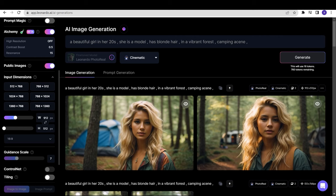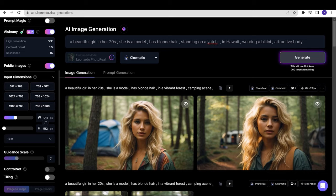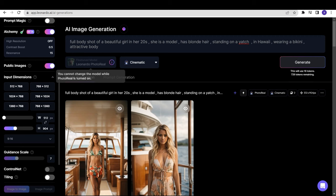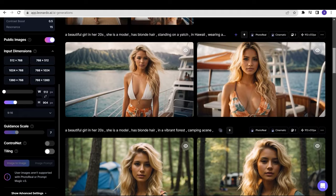Now instead of the previous prompt, I added in Hawaii on a yacht wearing a bikini because she is a model. I added some more elements in the prompt like full body shot of a beautiful girl and kept changing the aspect ratio to get different images. These are all the images, and honestly, these images look really amazing.